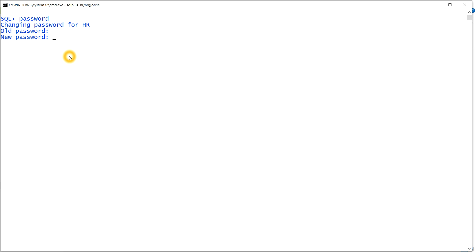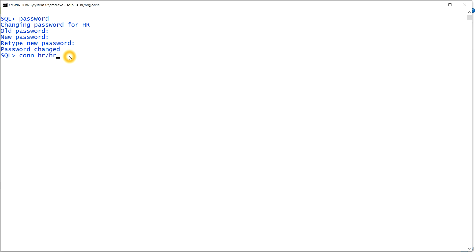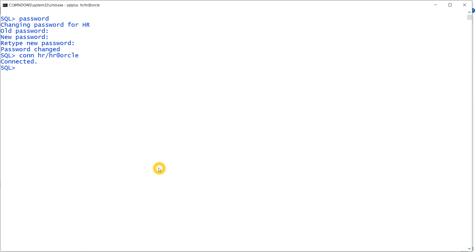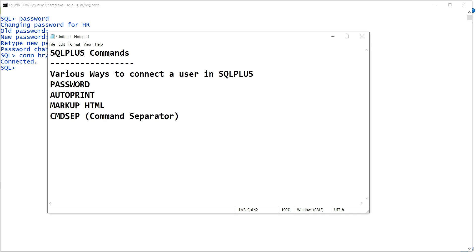I have typed the current password. It is asking for the new password, I inputted the new password, and then it is confirming — so I retyped the new password again. You can see the password has been changed. I changed it back to the same password I had before. This is the use of the PASSWORD command.